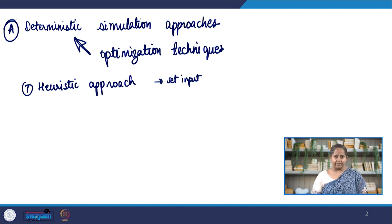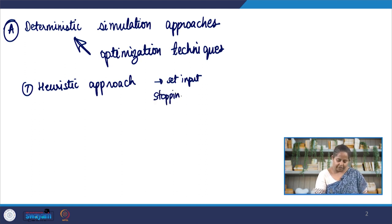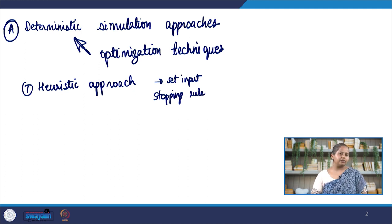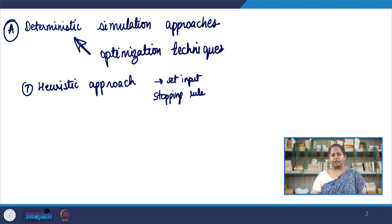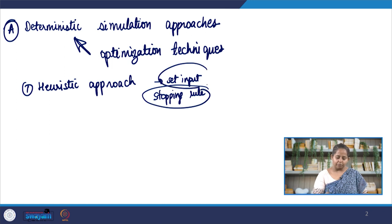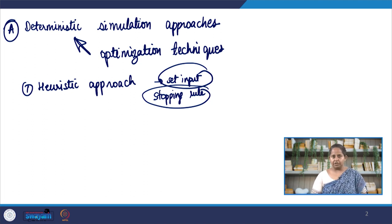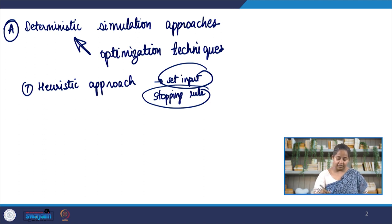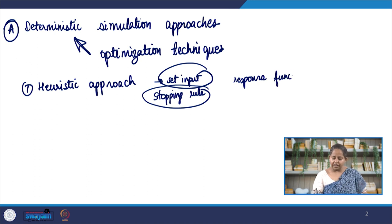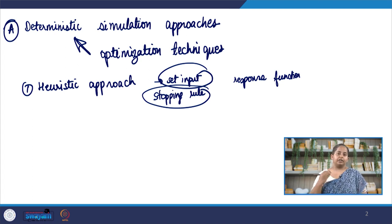The simulation or optimization begins, and at every step there is what is known as a stopping rule. The stopping rule could be that a particular parameter or error becomes less than a particular value. Setting your input variables and deciding your stopping rule is very important. If the stopping rule condition is met, the heuristic approach stops and outputs the answer. The response function is evaluated, and if it agrees with the stopping rule we stop; if not, the simulation continues, modifying the step and re-evaluating.